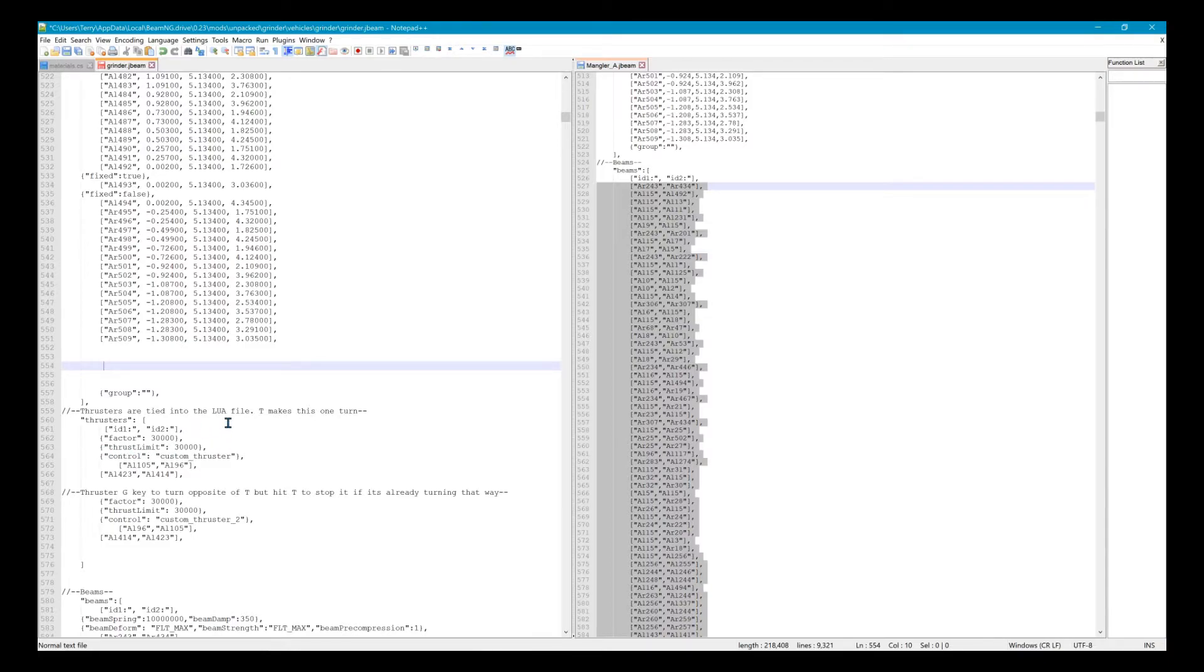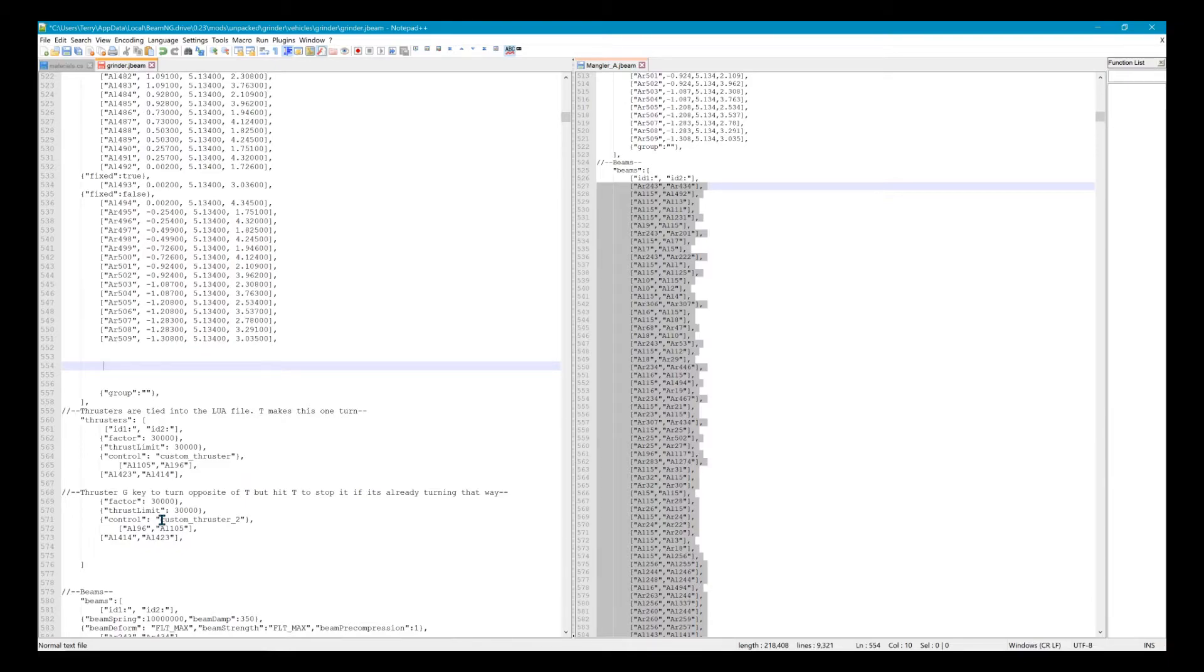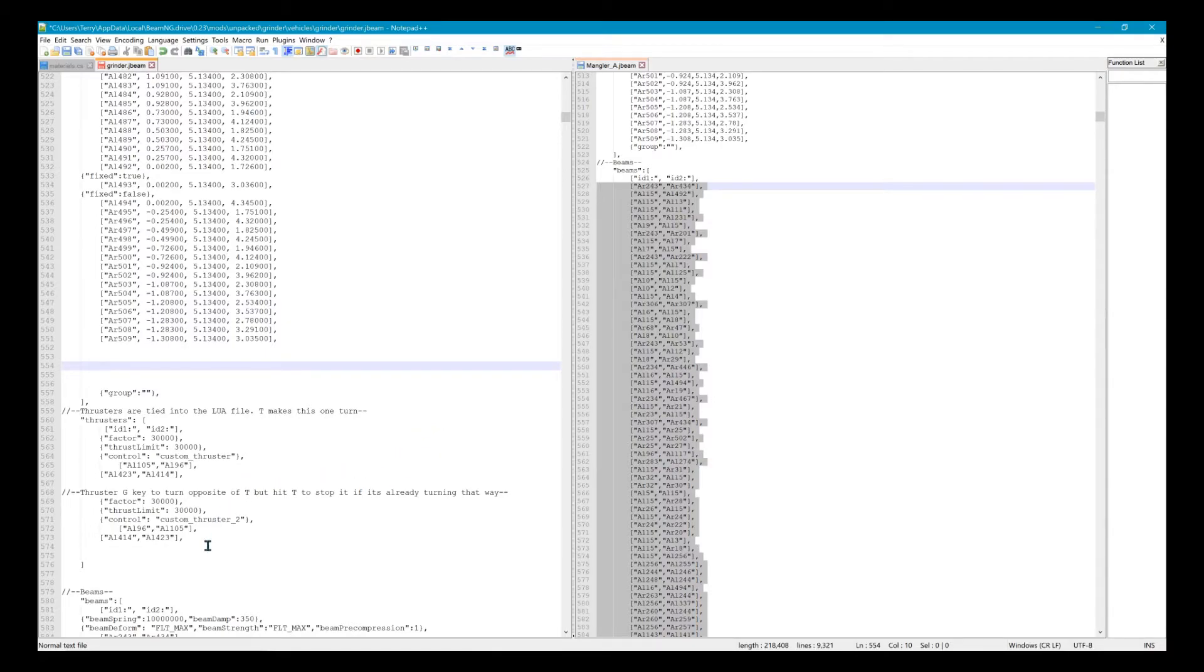T makes it go one direction, G makes it go the other. But it won't necessarily stop right away when you press it again. Like if you hit T to go and T to stop, you either got to try to grab a node and stop it or just wait on it to turn around. I don't see where hitting the other one ever really cancels out one or the other. It just makes it where it doesn't spin as fast.